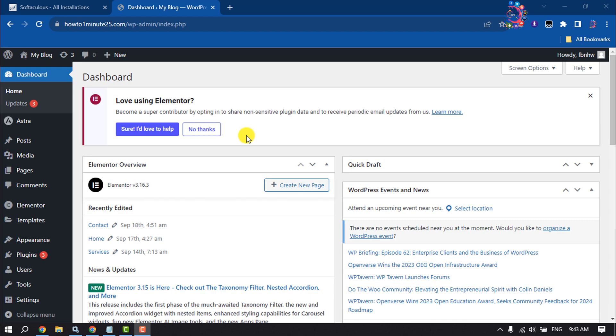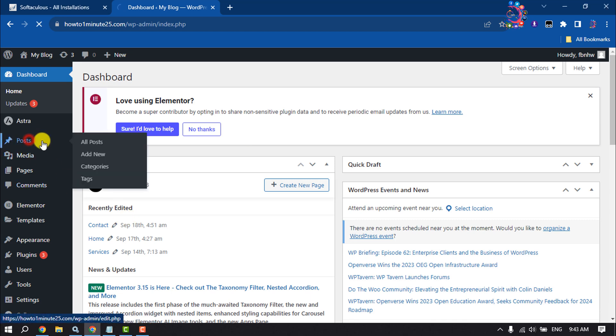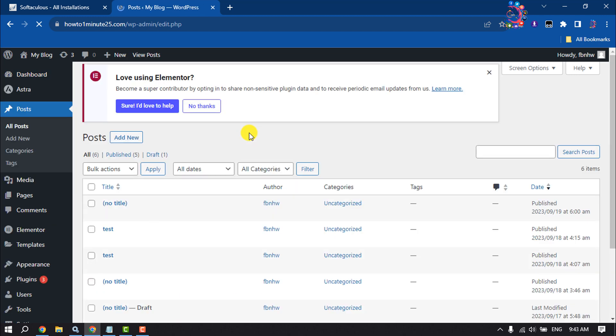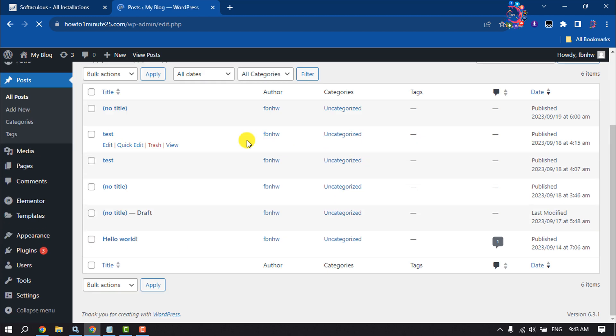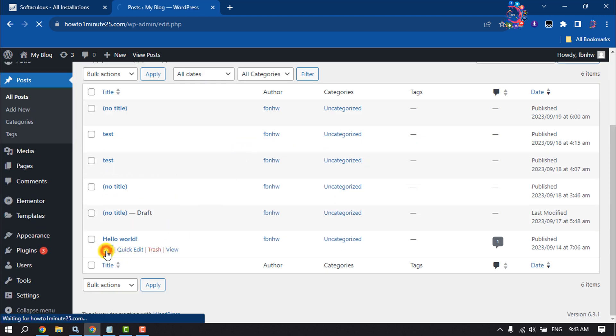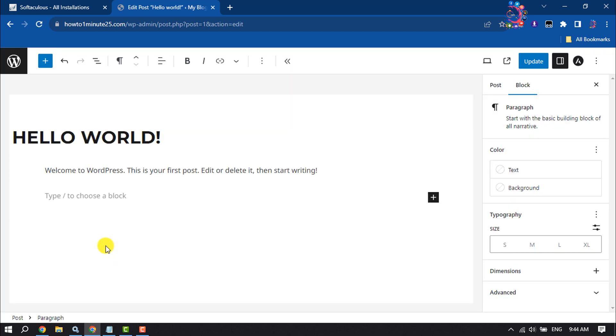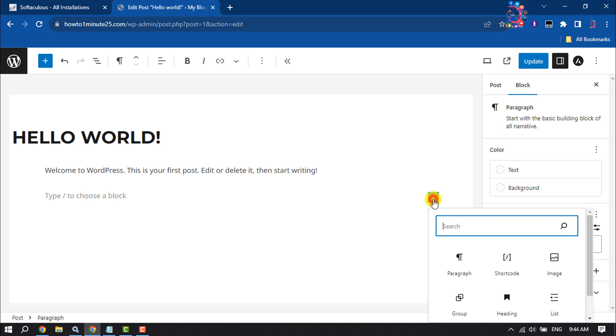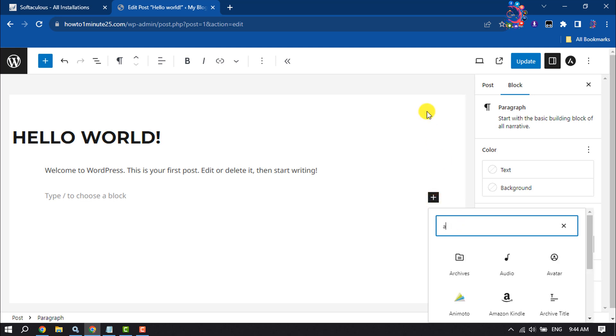Log in to your WordPress dashboard and go to the post or page where you want to add an audio file. I'm going to edit this post. Once you are in the editor, click on add block and search here for audio.